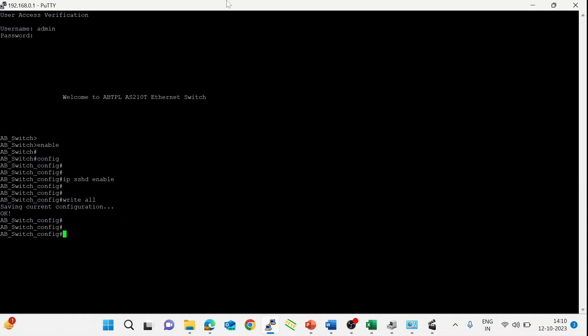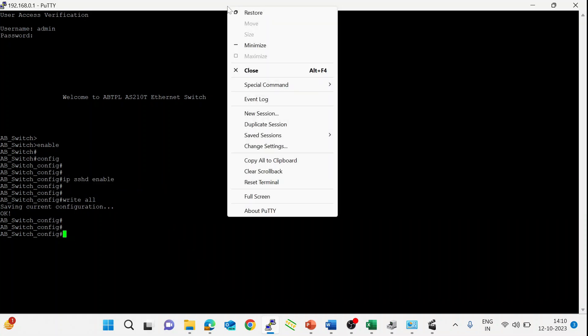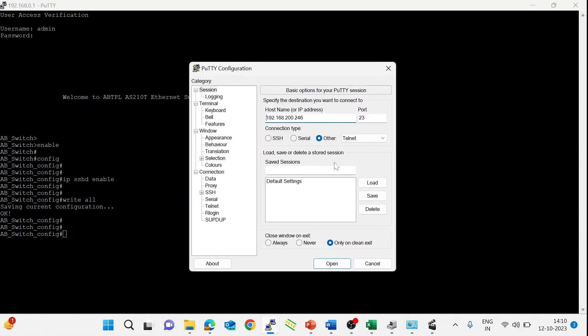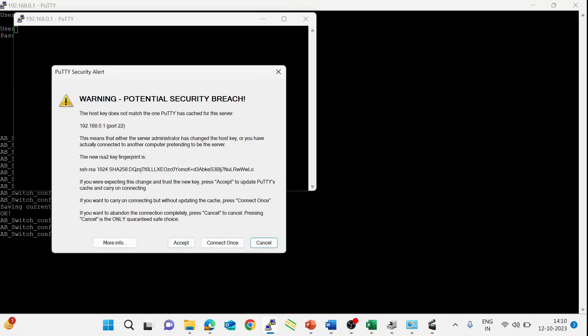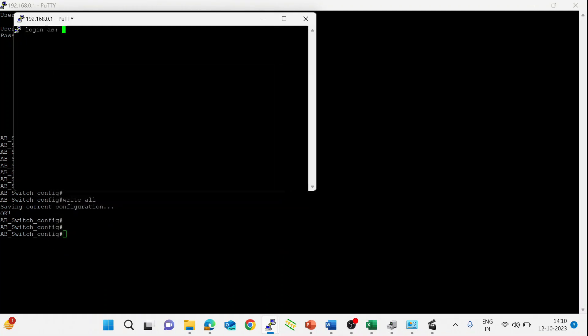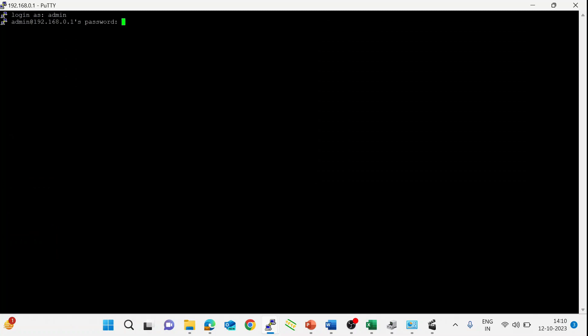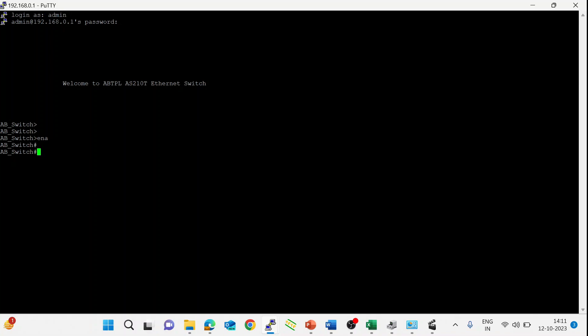Let's login using SSH. In PuTTY, select SSH and enter the default IP. Press Enter and accept. We know the default username is admin. Enter. The password is also admin. Enter.